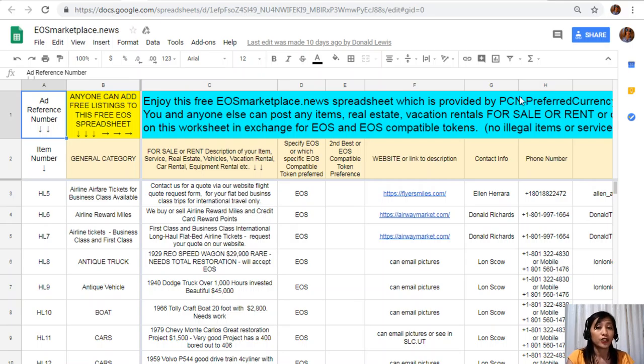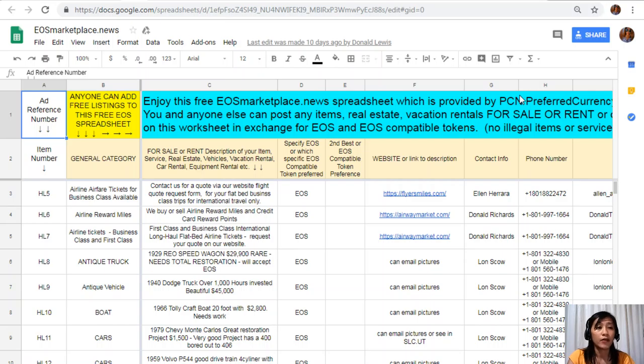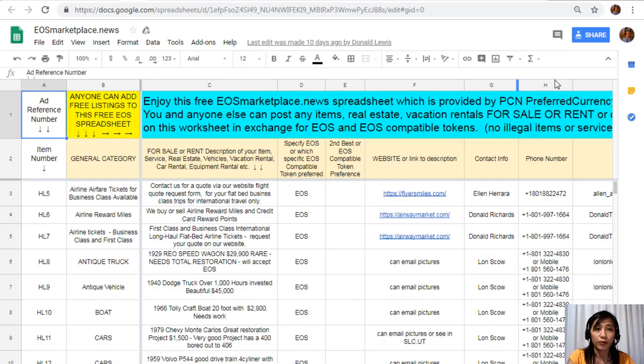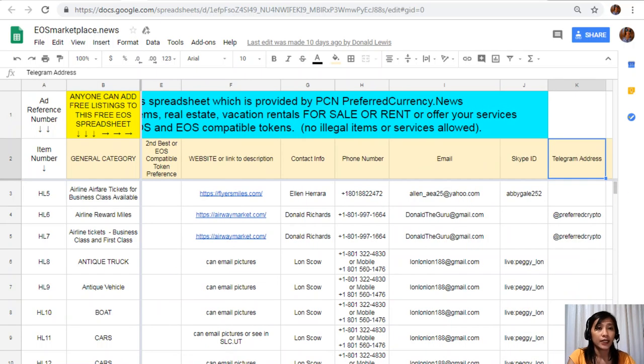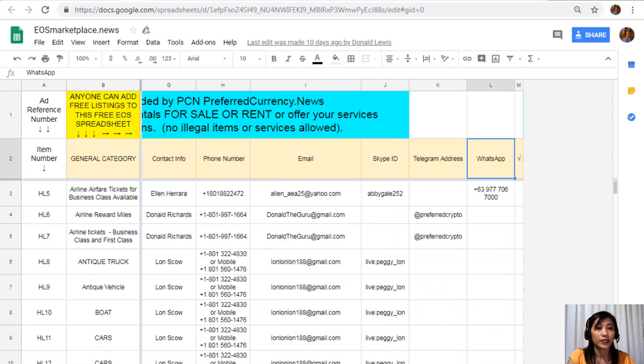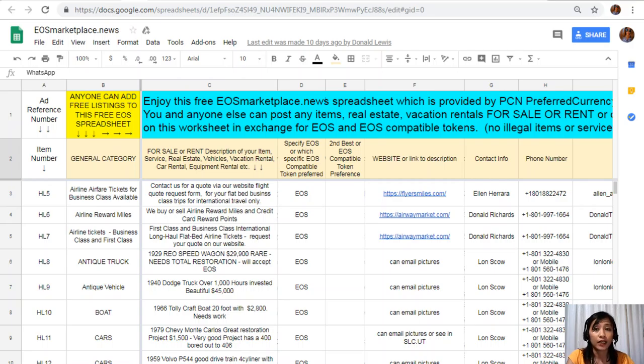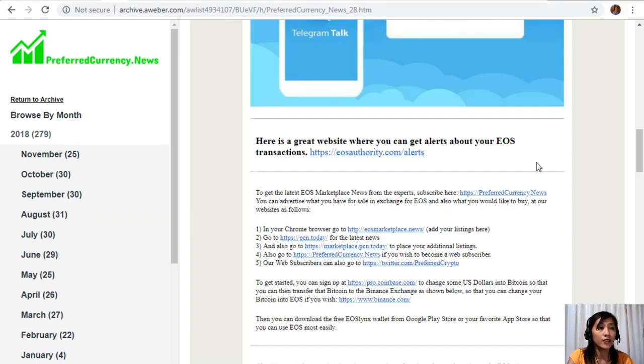Don't worry, this sheet is very accessible and it does not require any membership fee. All you just need to provide is the name of the item you're selling, the description of the item, a new link to the website for the description such as pictures or images, and your contact information such as phone number, email address, Skype ID, Telegram address, or WhatsApp, so that our buyers will know how to reach you. Again, if you have anything there that you want to sell in exchange for EOS, you can post your listings to the website eosmarketplace.news.